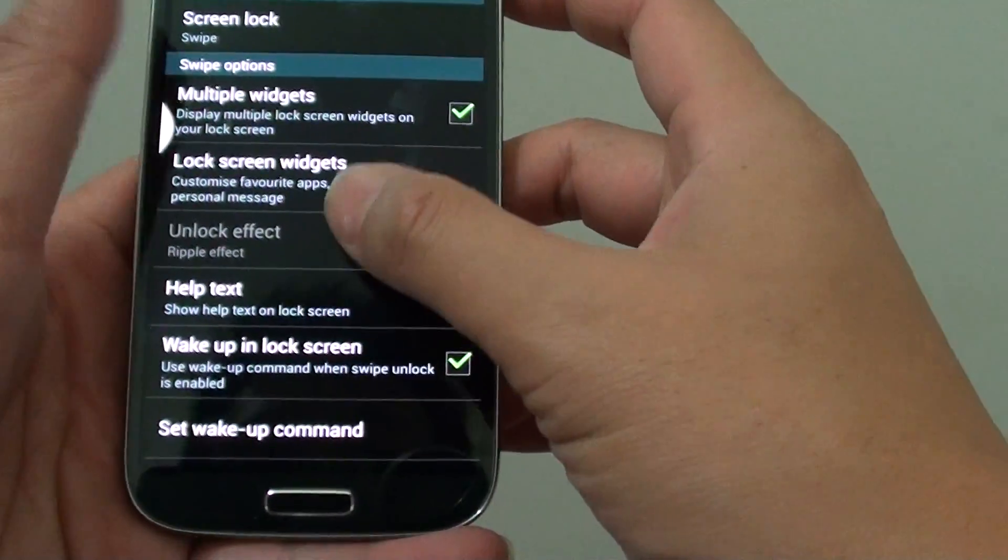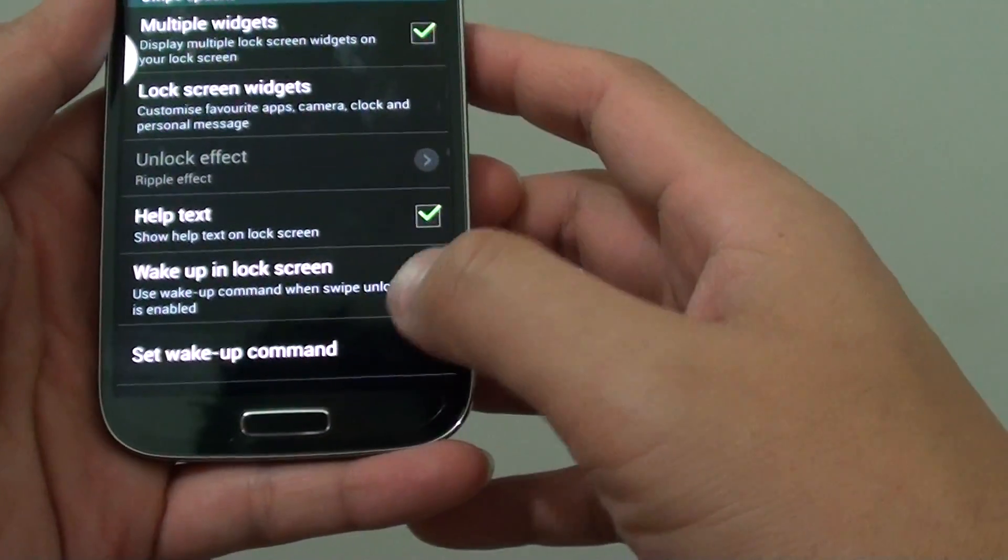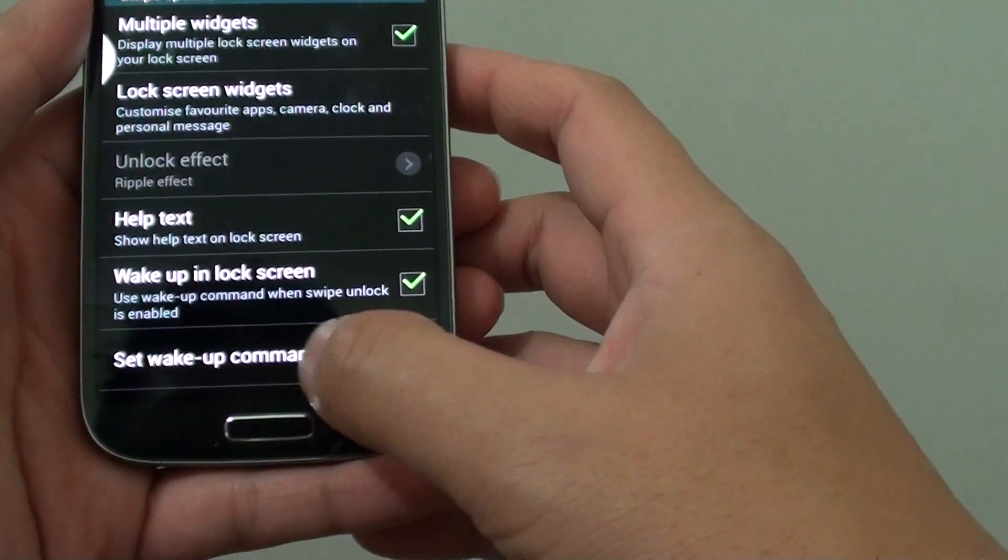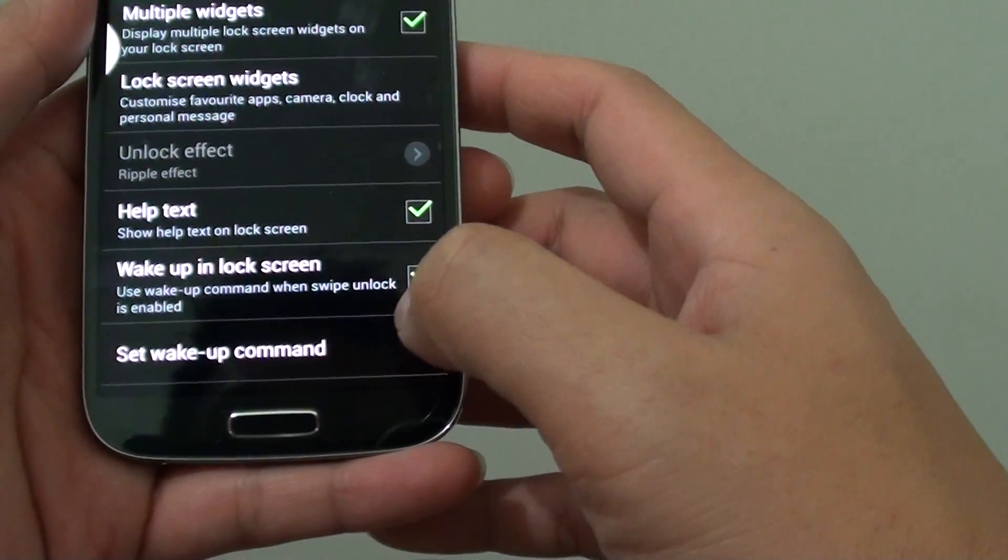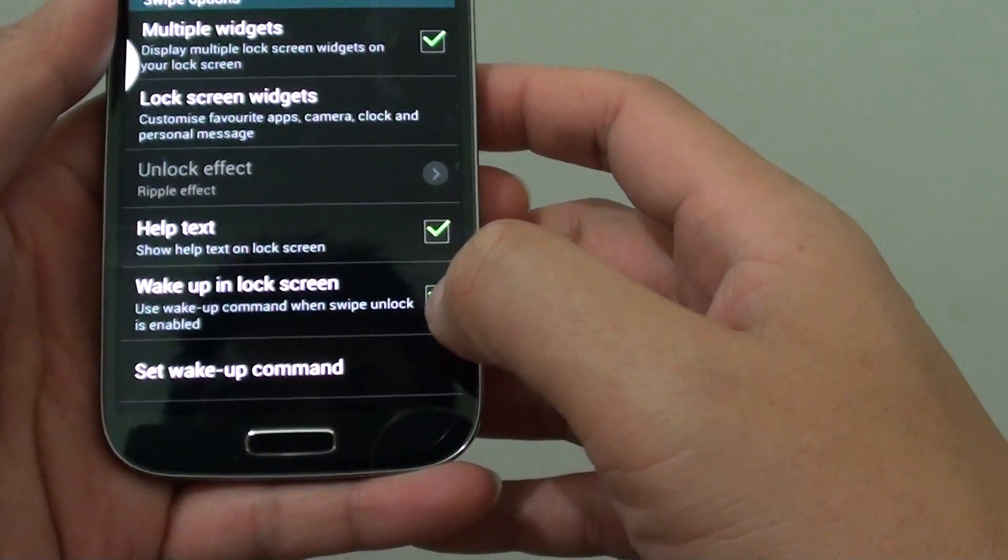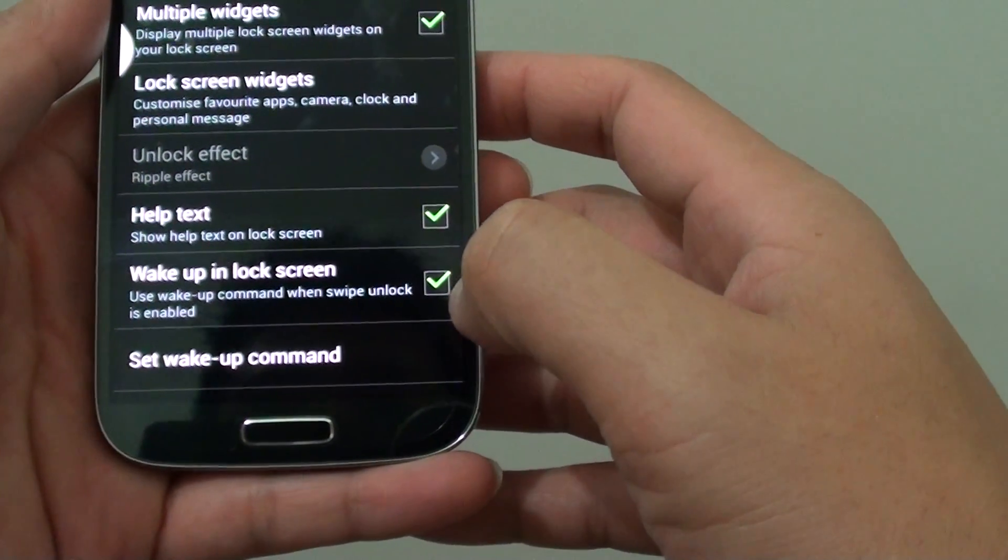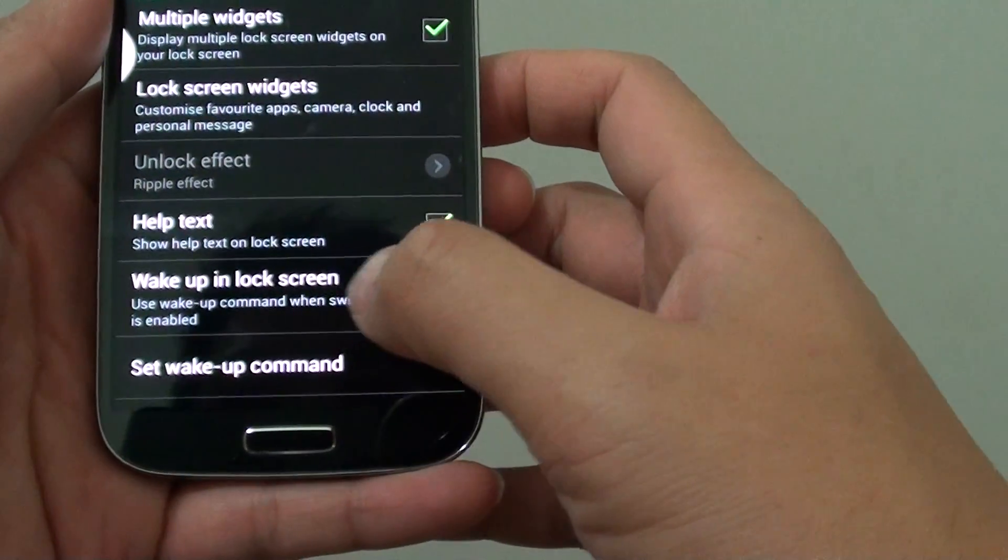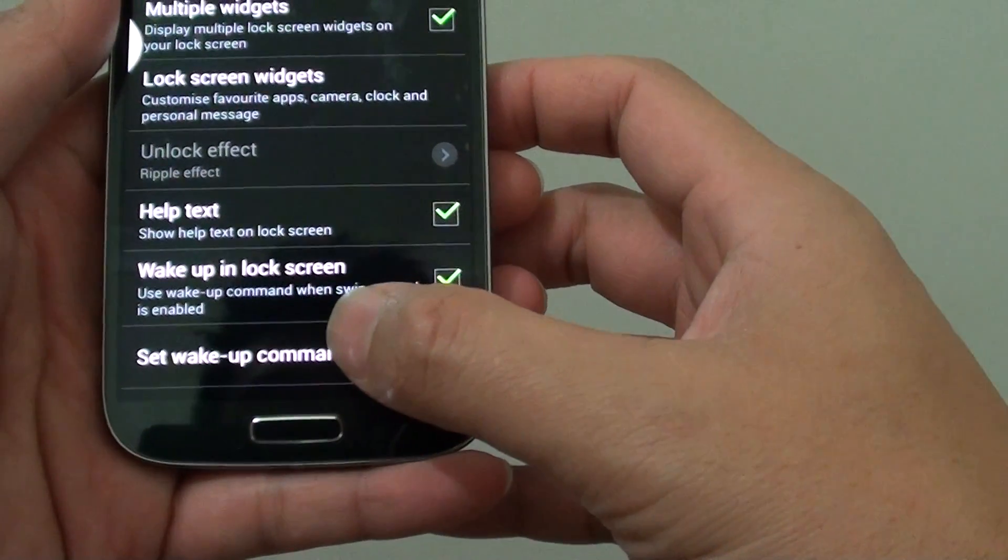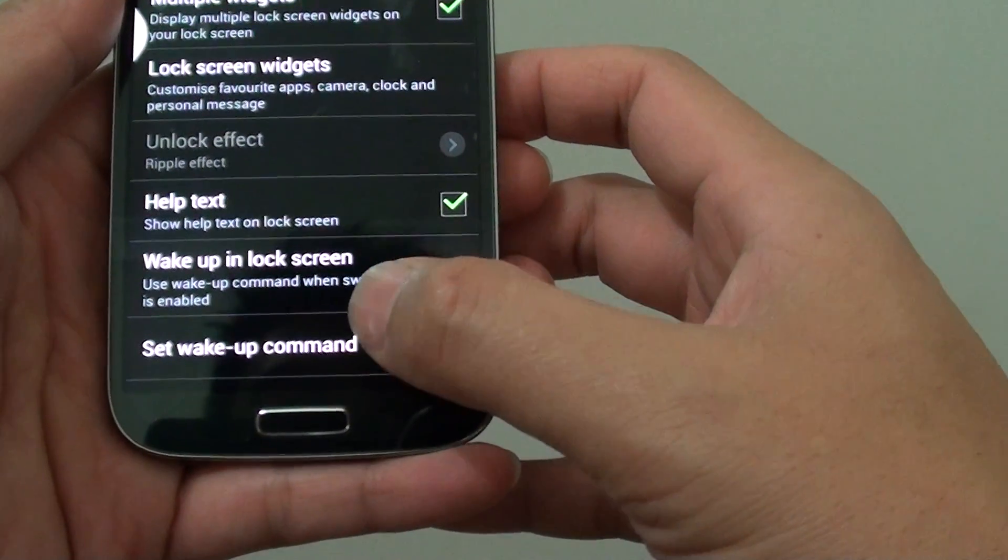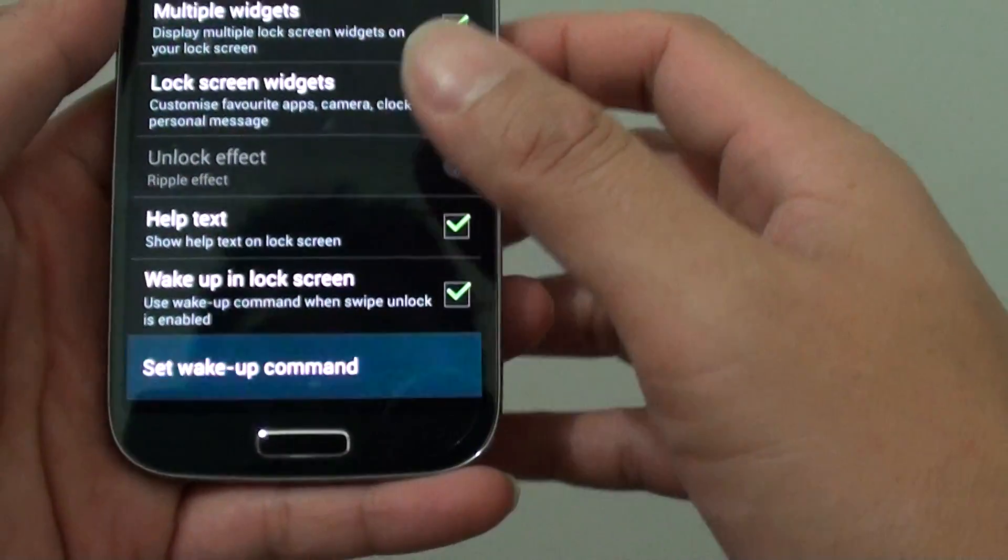Now scroll down and tap on set wake up command. But before that, make sure that you enable wake up in lock screen checkbox. Then tap on set wake up command.